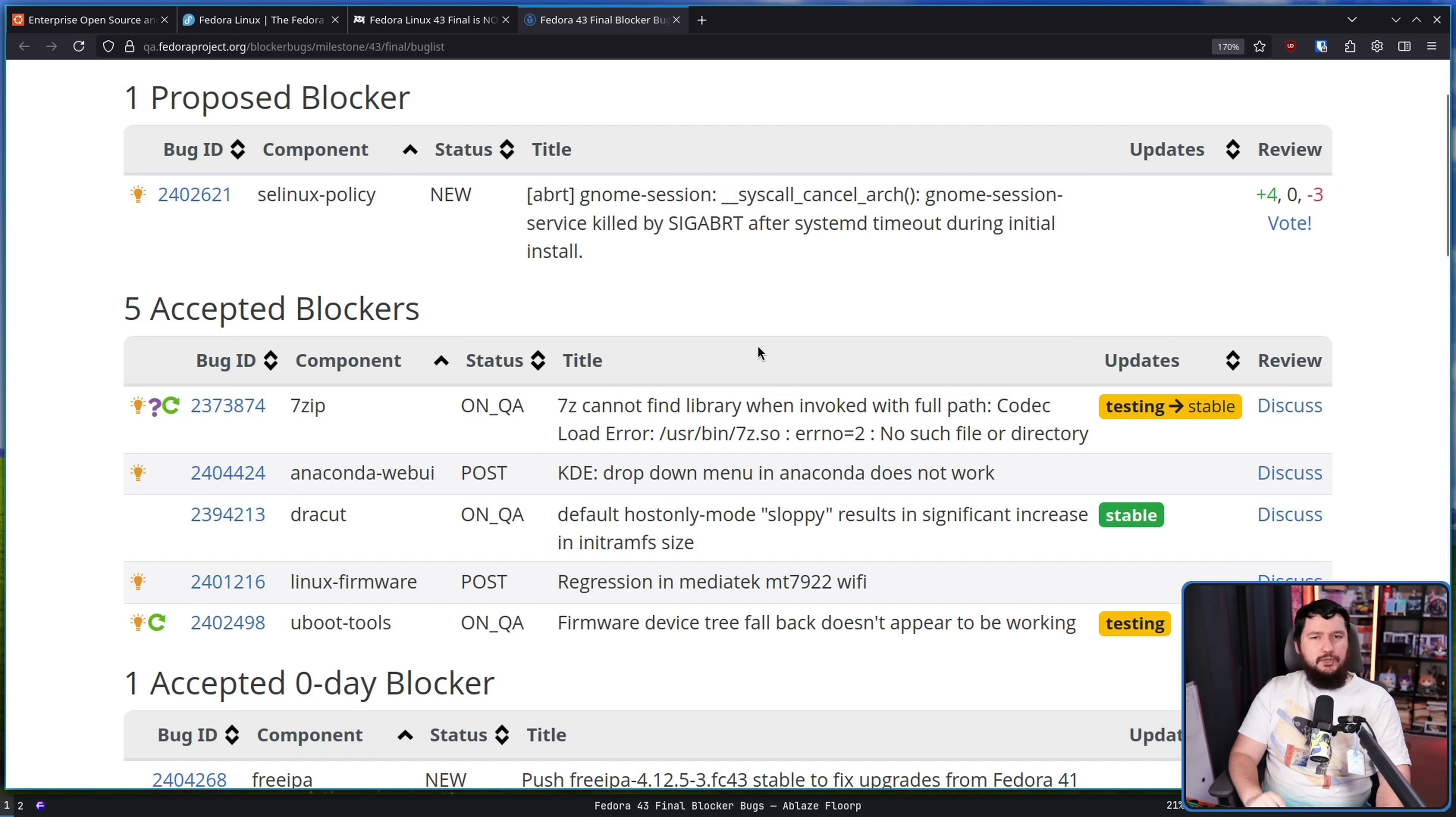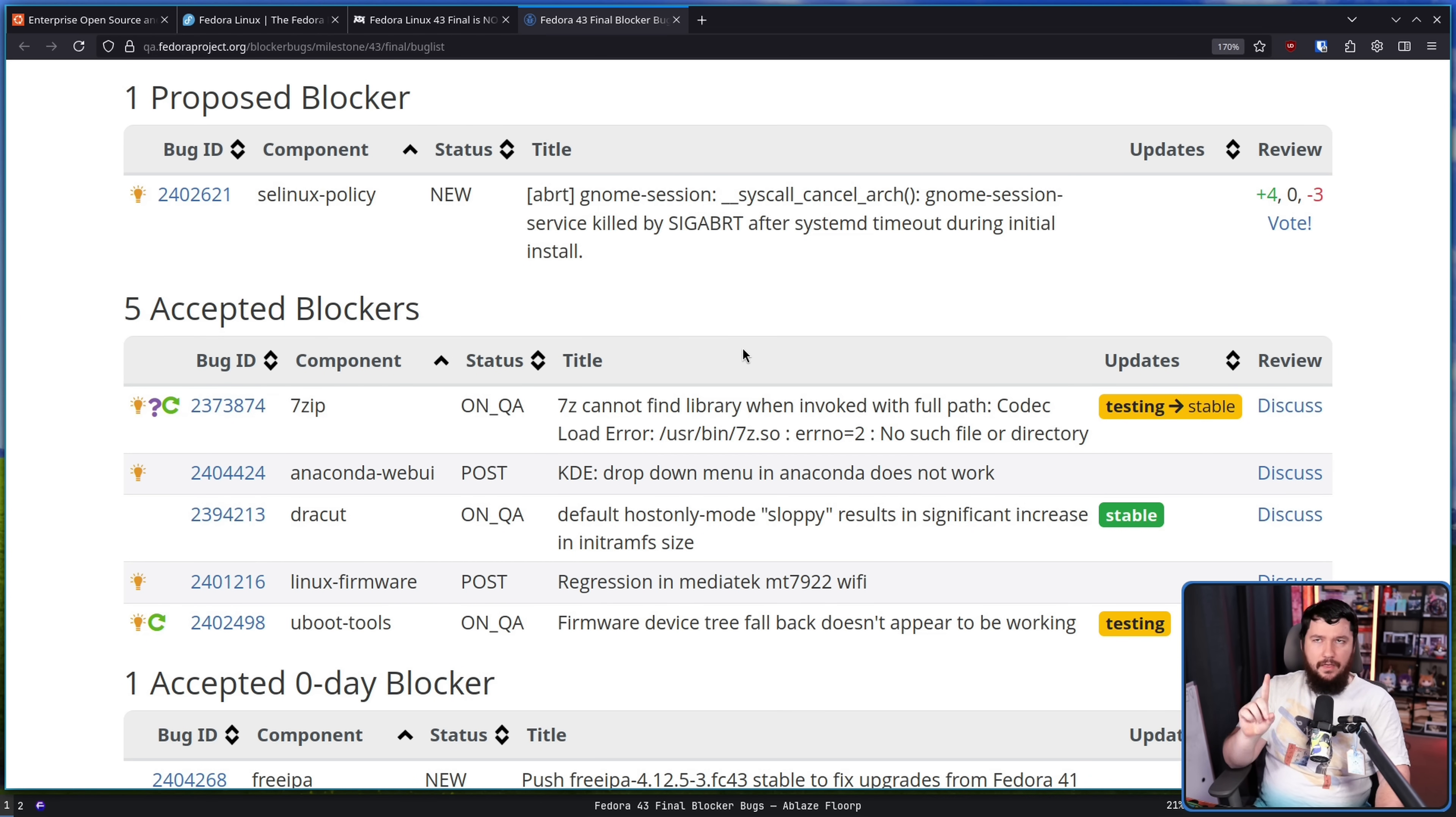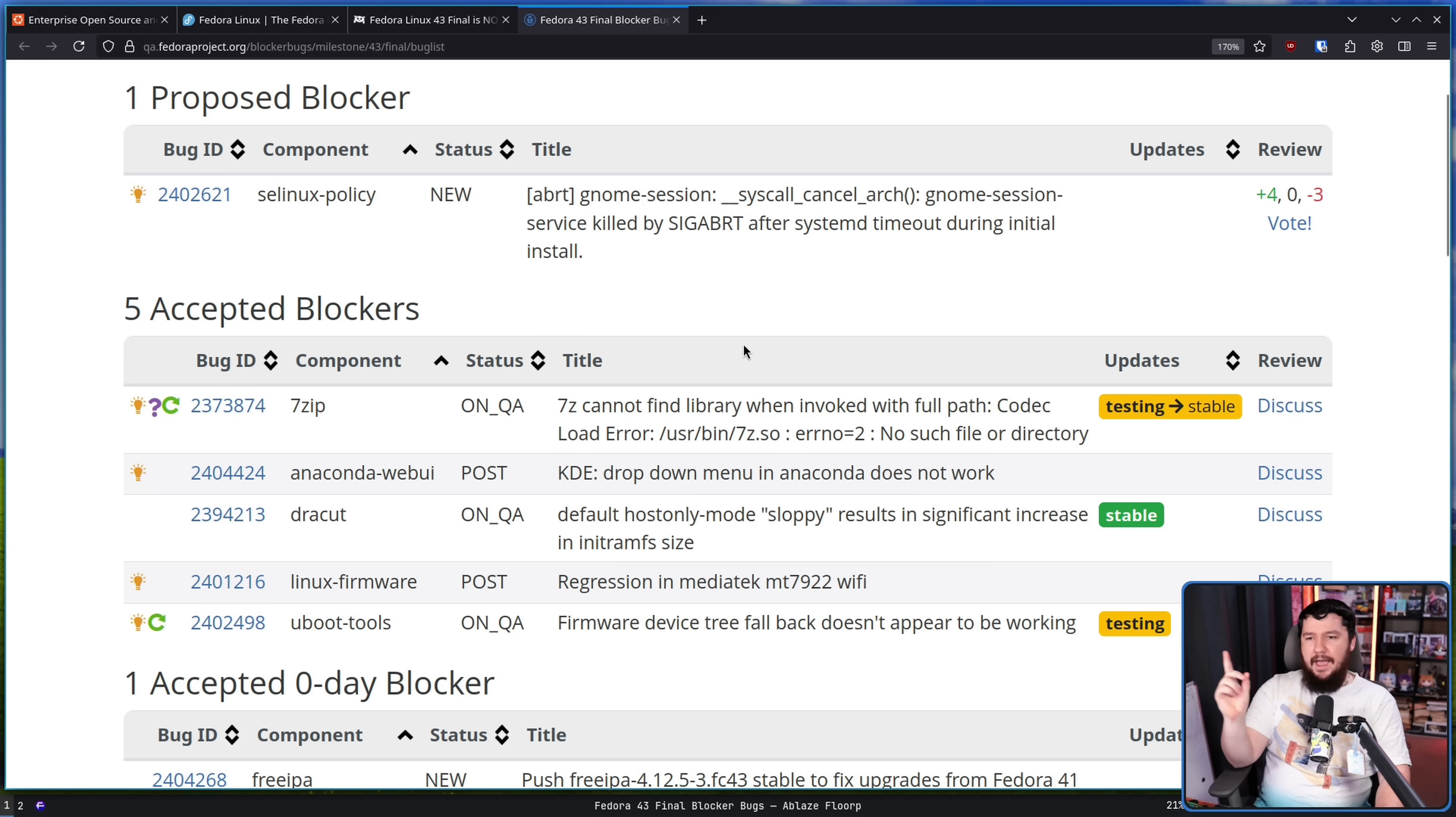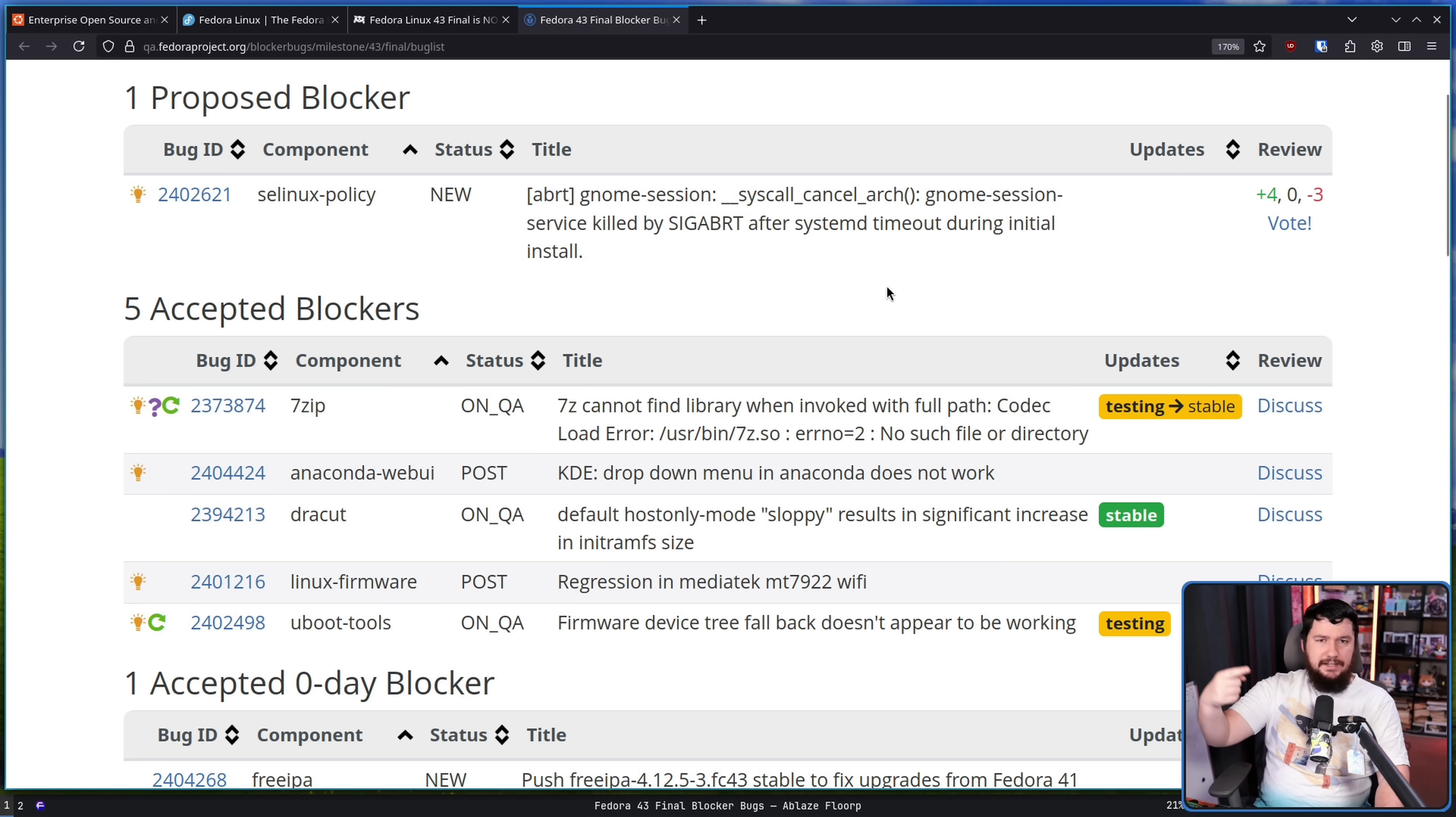As for the actual accepted blockers, when Pharaonics first covered this, there was 10. Then when I planned my video, there was four, and now we're back up to five. Also, sometimes you will see something on here, which was once accepted as a blocker, but then you go and check it and it's now a freeze exception.